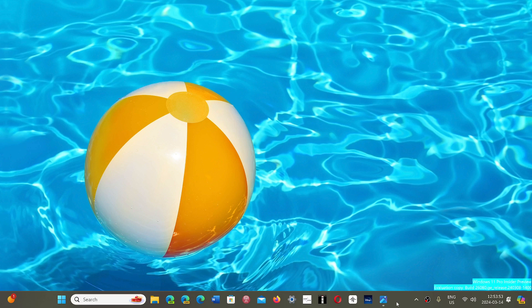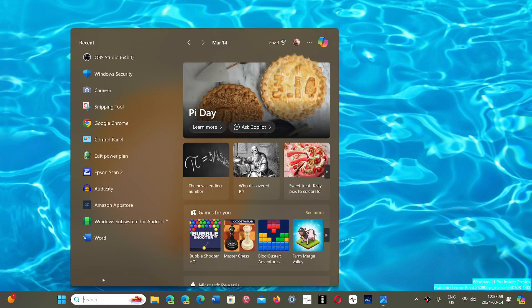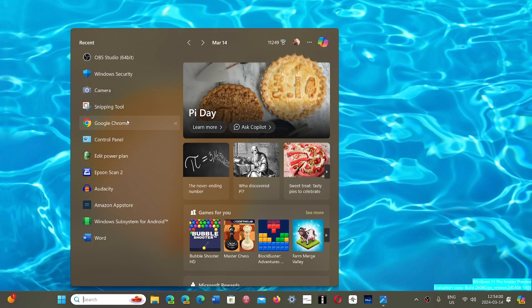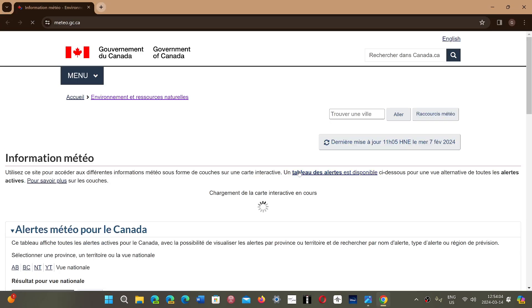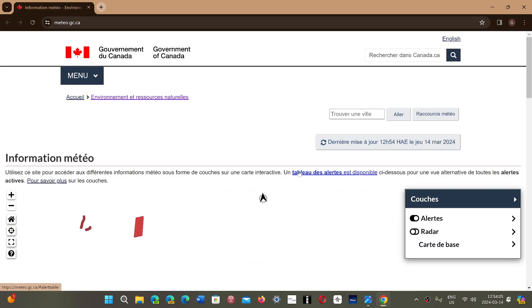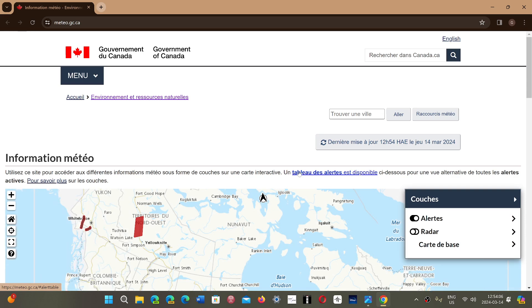When you use Google Chrome browser, every website you visit is verified against a list. This list is updated every 30 to 60 minutes and is downloaded in the browser from Google servers.